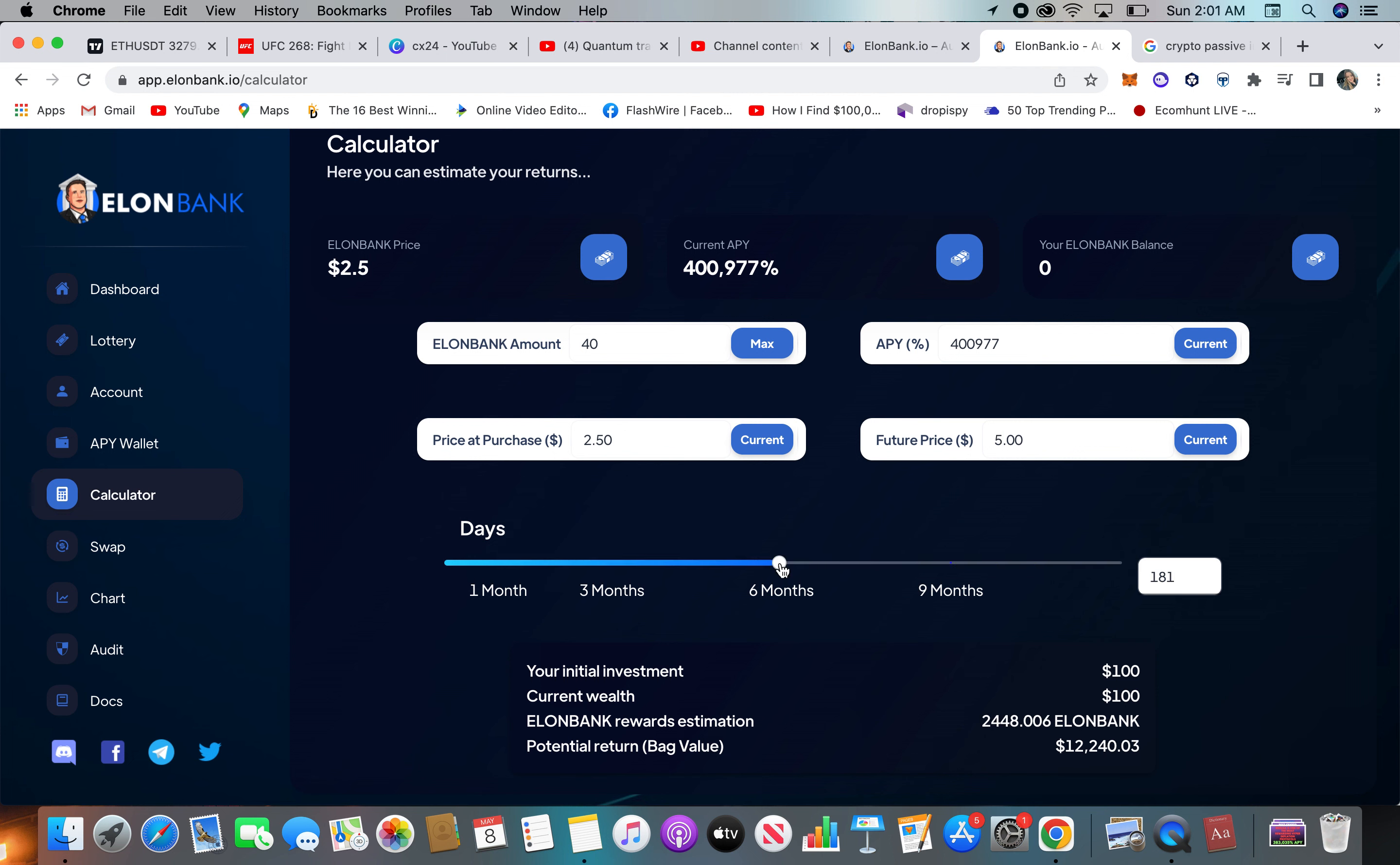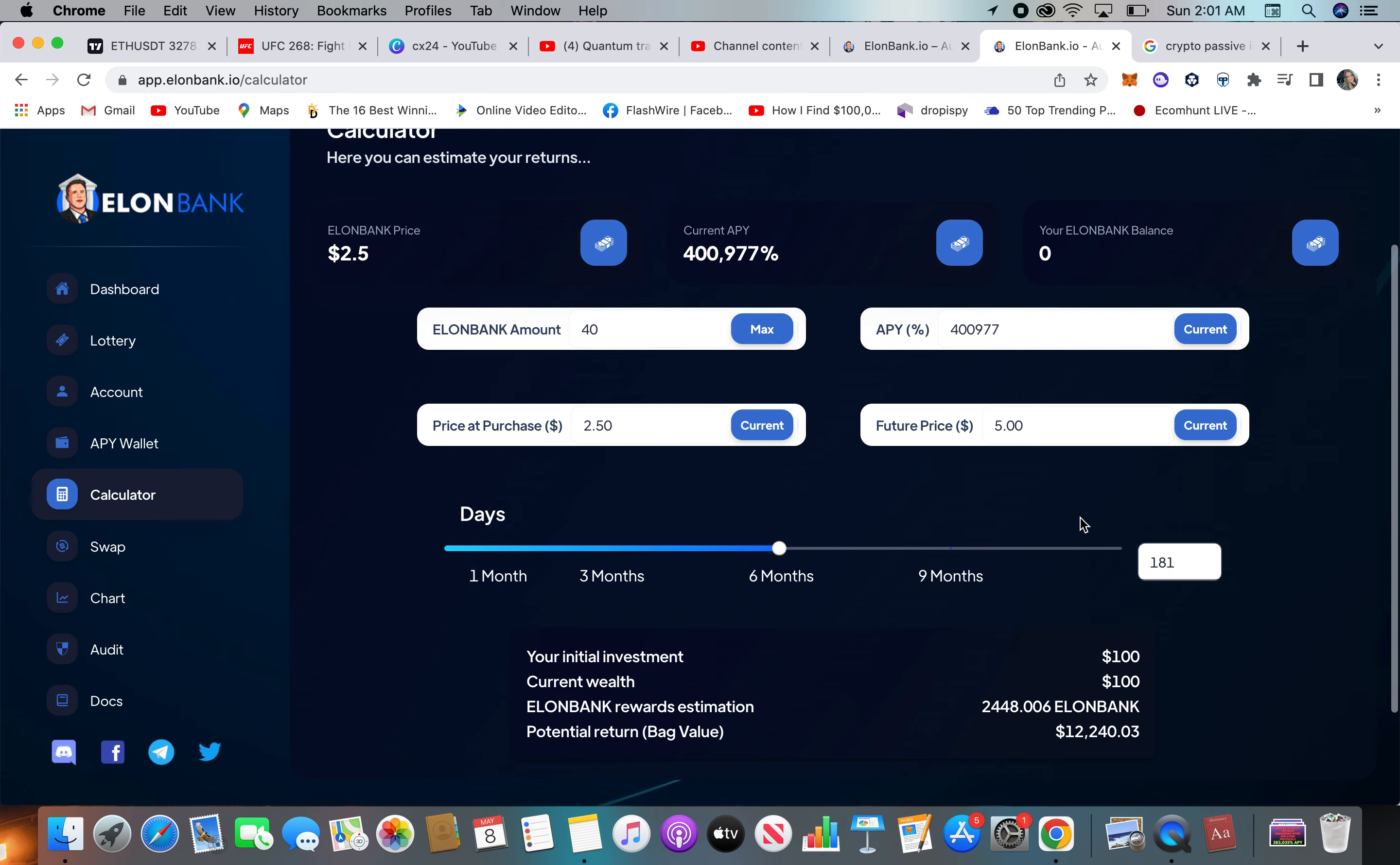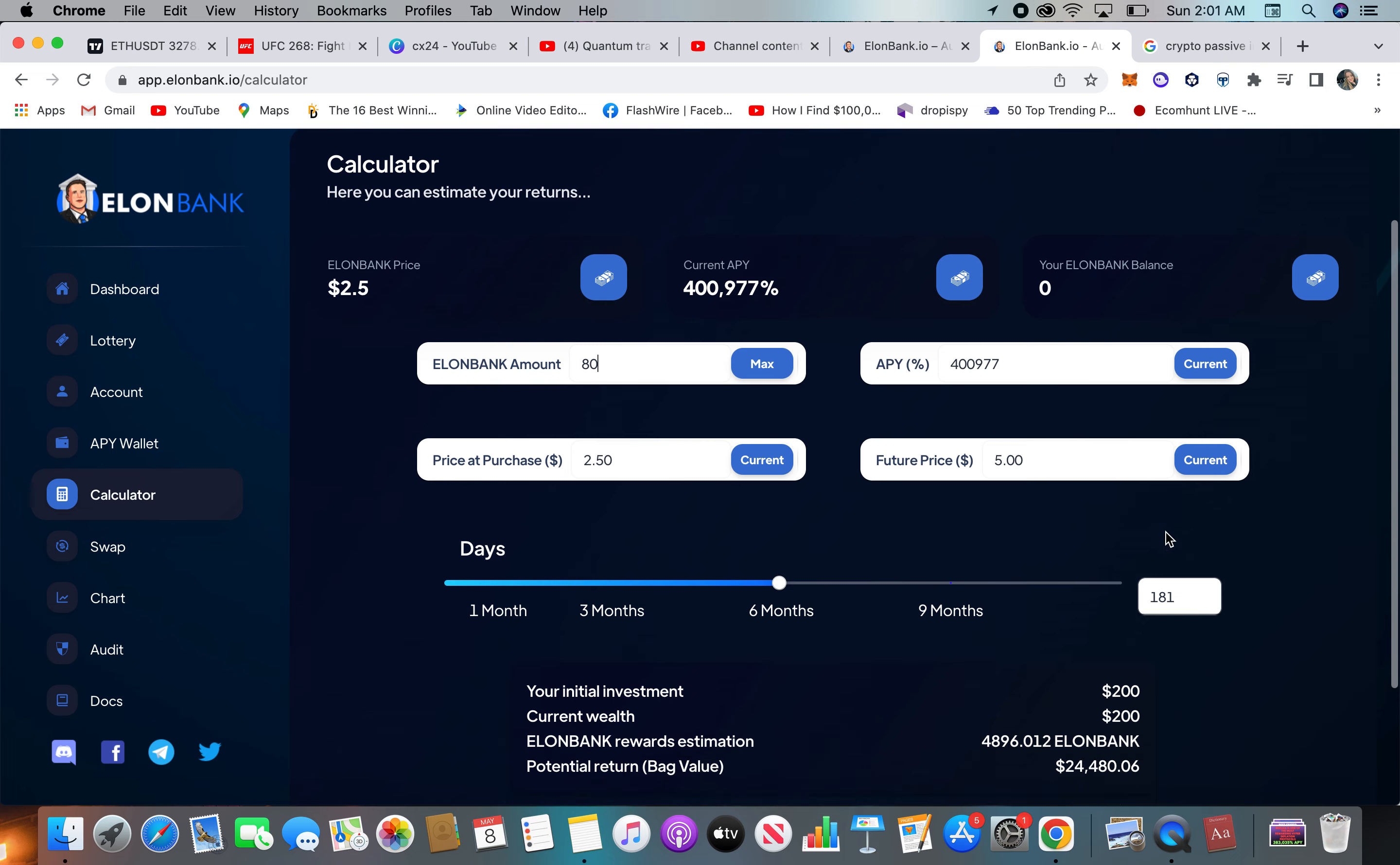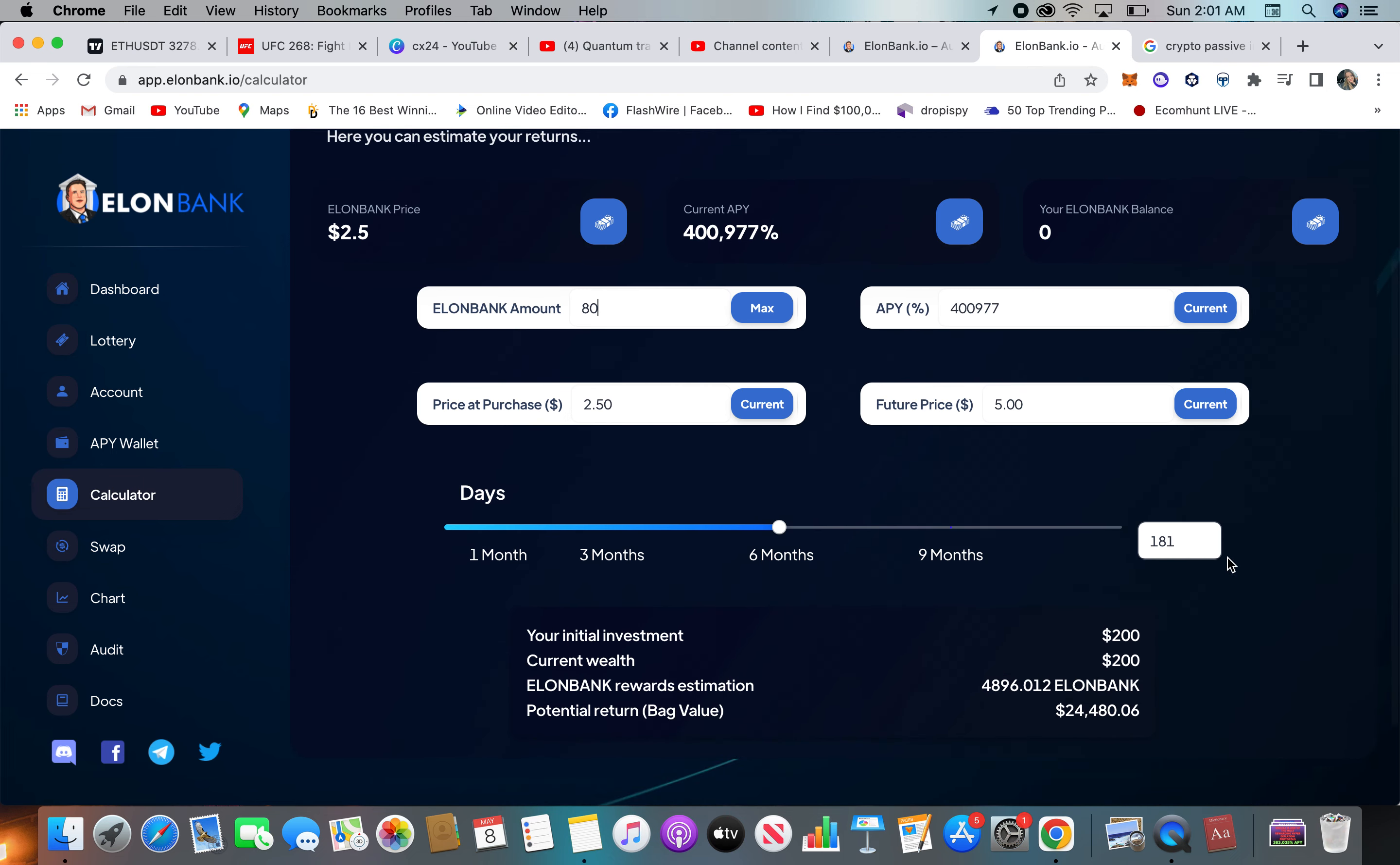But I think at 6 months, I would take half, $6,000 out, and maybe leave the rest in to do its thing and see what happens. At that point, it's all profit. You definitely have your $100 back. Let's go if you put $200 in at 6 months, so you double. So now you have $24,000. Now let's go a year, $1.6 million.